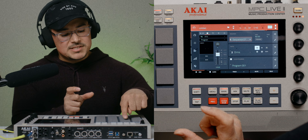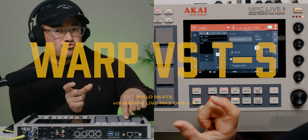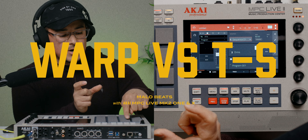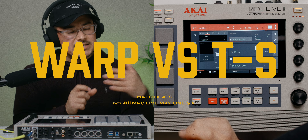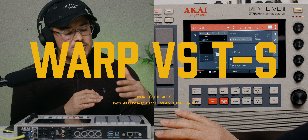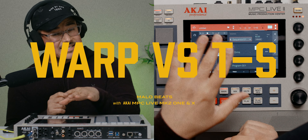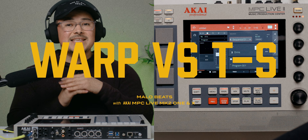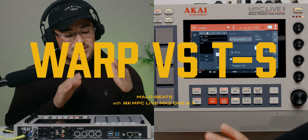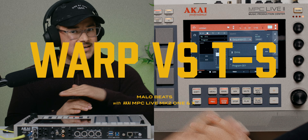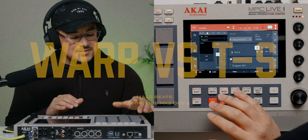A drum break versus my time-stretched drum break — I want you guys to hear the difference between the warp one versus the time stretch. It's a huge difference, night and day.